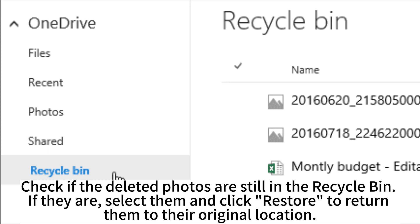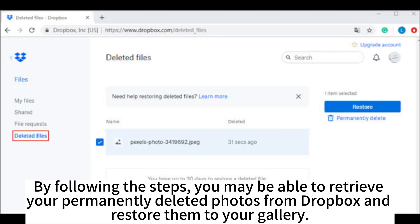Check if the deleted photos are still in the Recycle Bin. If they are, select them and click Restore to return them to their original location. By following the steps, you may be able to retrieve your permanently deleted photos from Dropbox and restore them to your gallery.